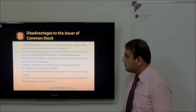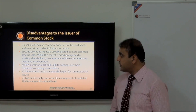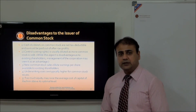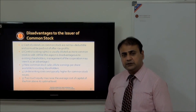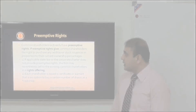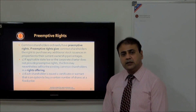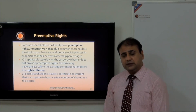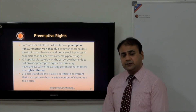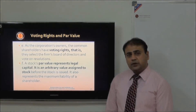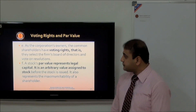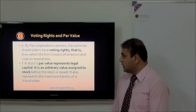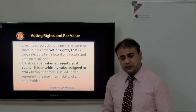Cash dividends on common stock are not tax deductible, so they must be paid out of after-tax profits. Controllability is also a feature — shareholders have a voting right to select boards and directors, helping to determine the strategic position of the company. Preemptive rights are always given to shareholders; when any new issuance comes, they are given the first right to purchase the new addition to the capital. A stock's par value represents the legal cost of the capital and is an arbitrary value.